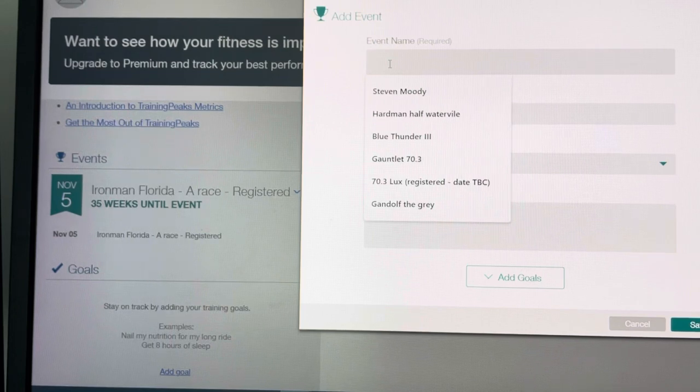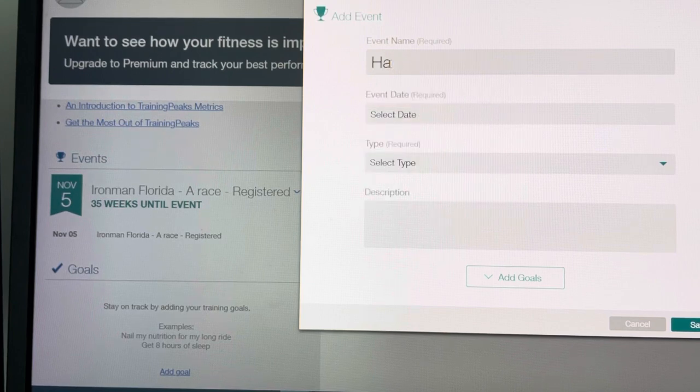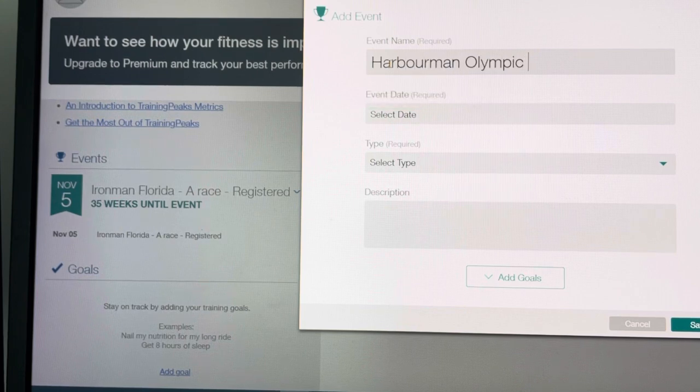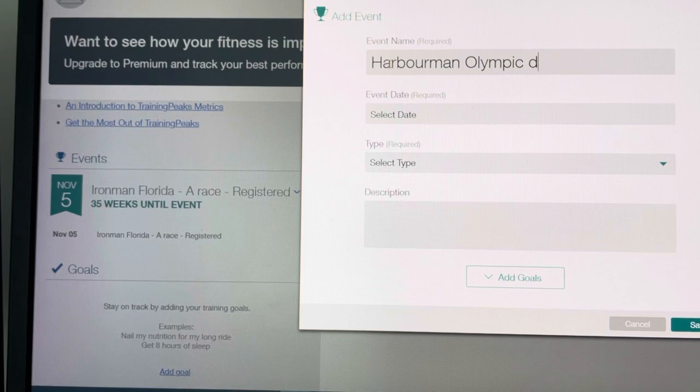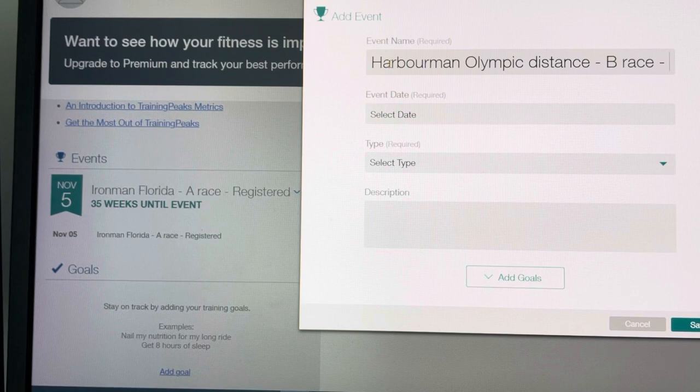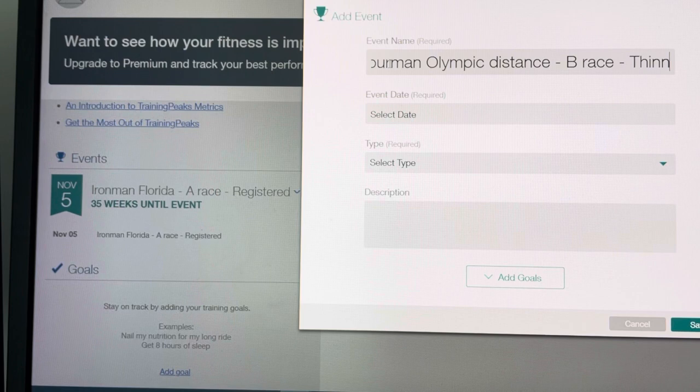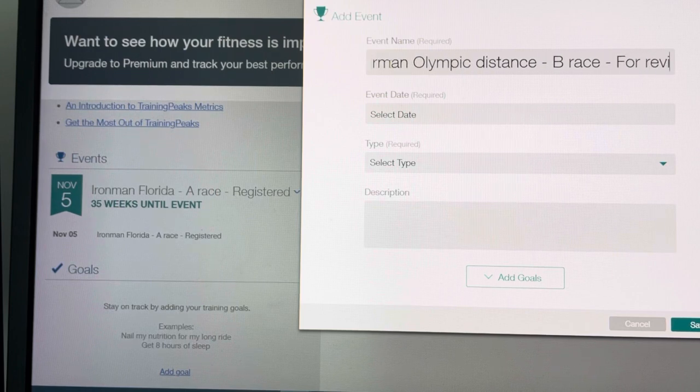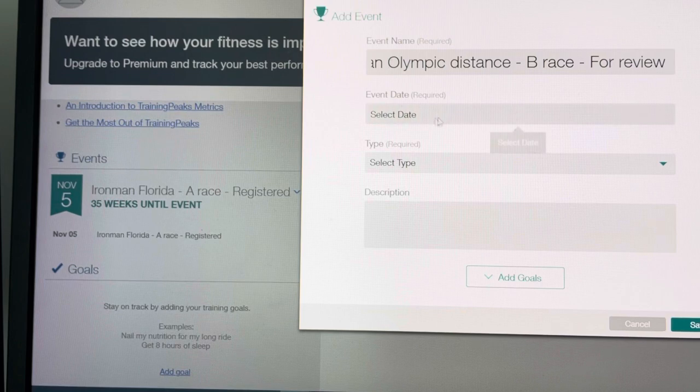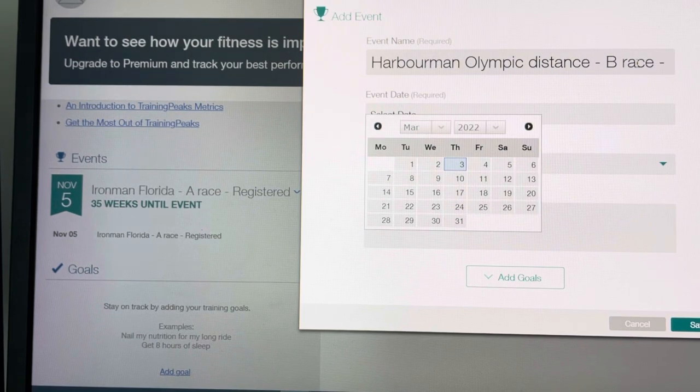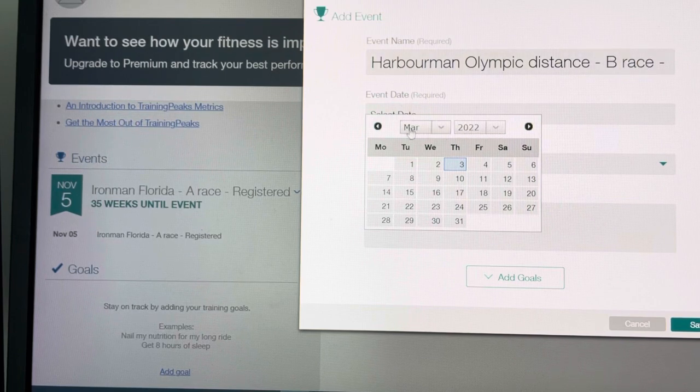So, I will add in Harbourman. Olympic distance, B race, and thinking about it, working there for review. So, seeing as I haven't spoken to my coach, I'm putting in it's Olympic distance, it's a B race, not a major goal, and I'm thinking about it. What does he think?